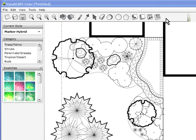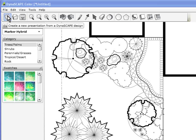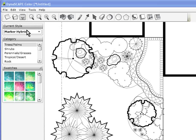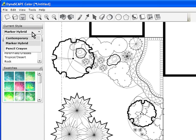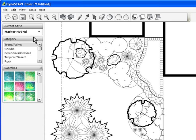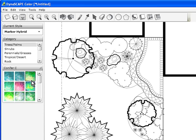It basically contains our toolbar across the top, and on the side we have a place to choose our style, a place to choose our category of swatches, and the swatches for each of those categories are displayed below it.